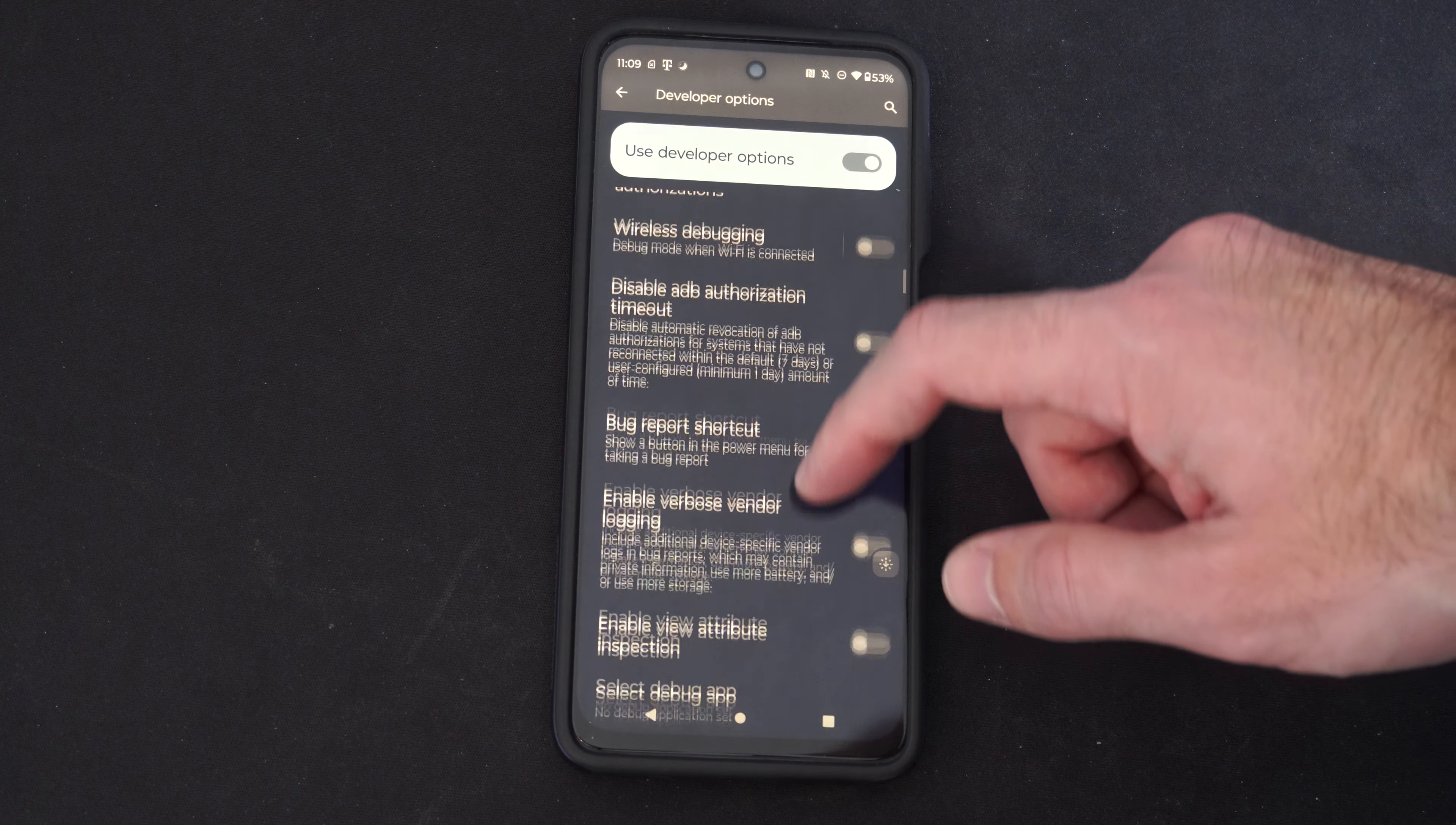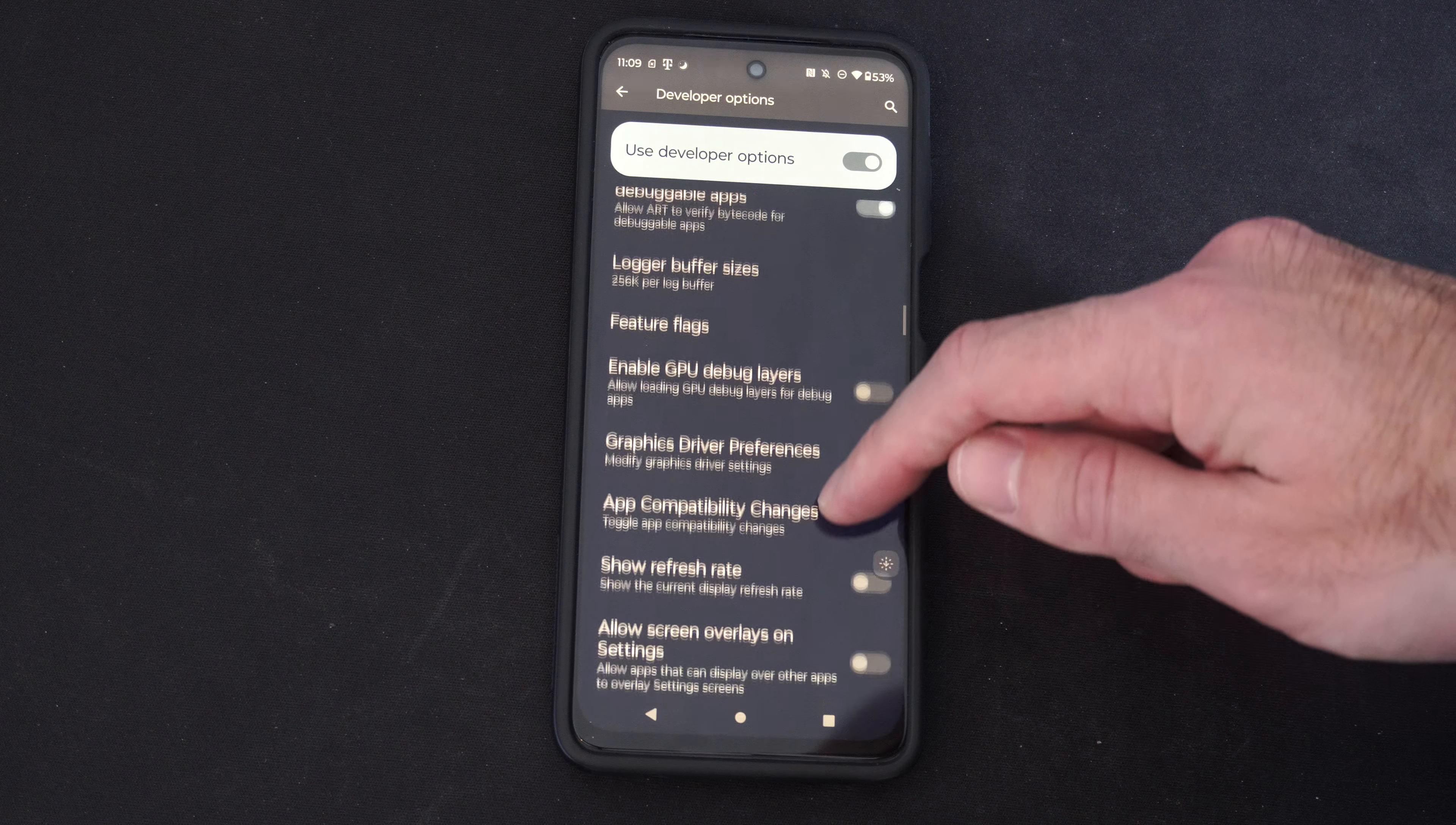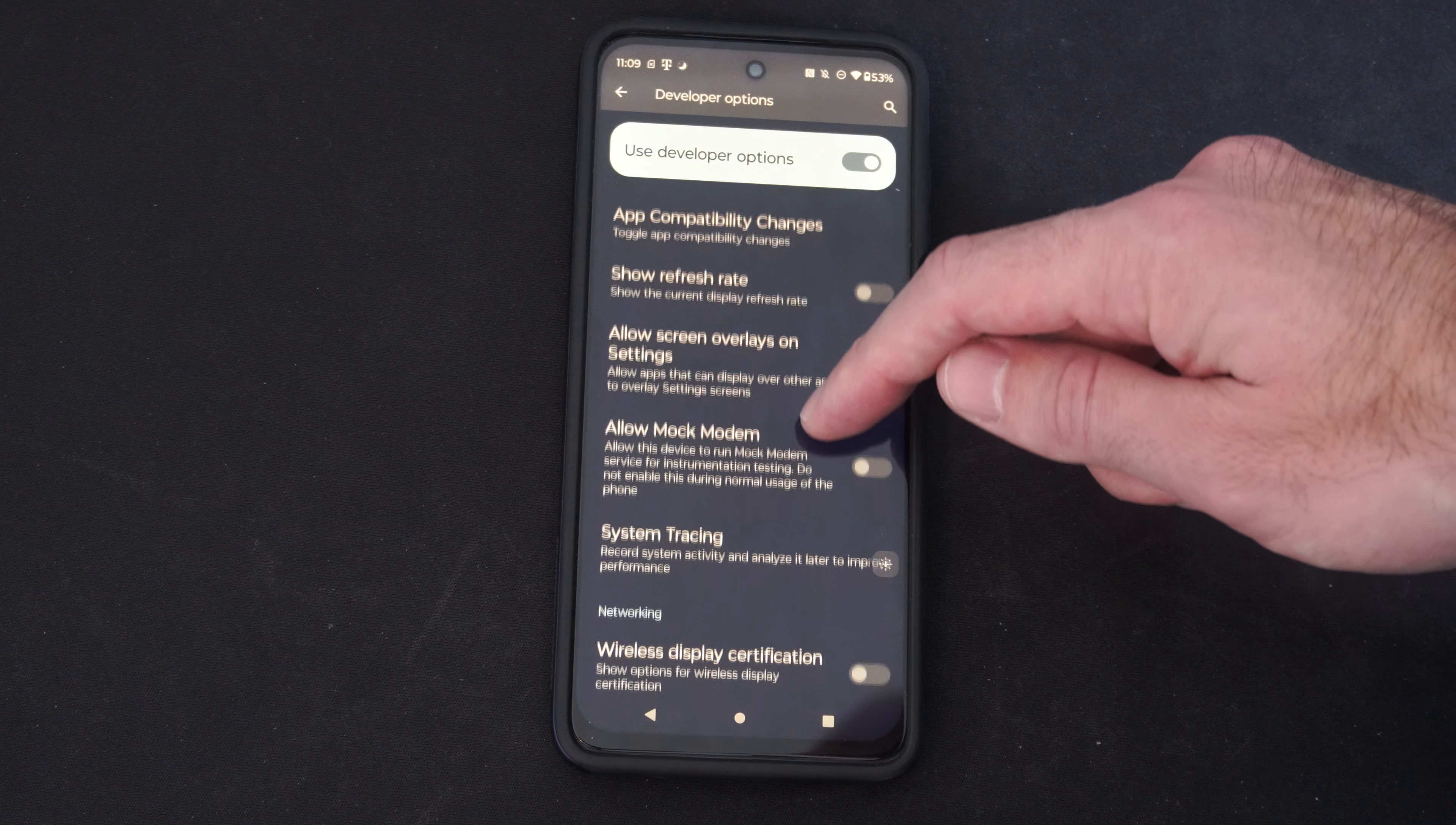What else under here could be cool? So just look at the different options under here and you might find a setting that you want to go ahead and turn on.